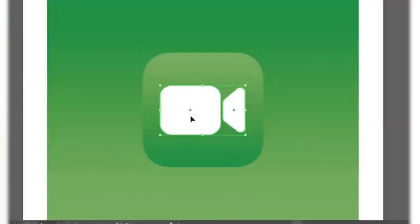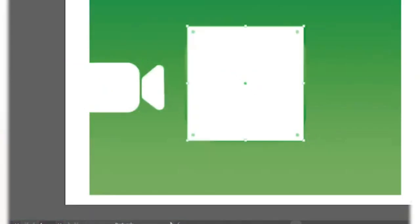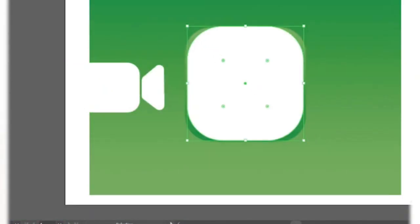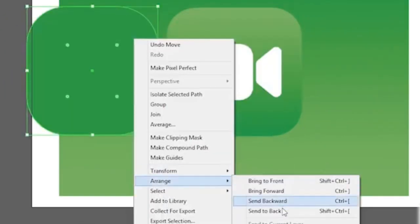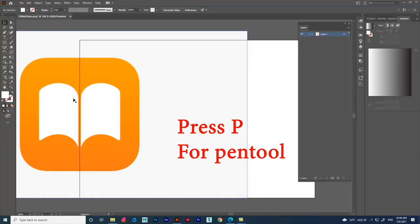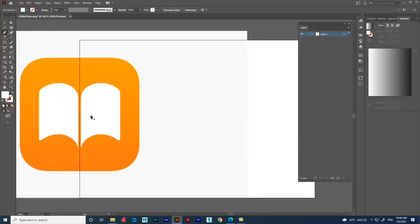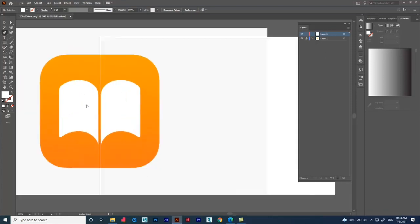The reason behind creating this logo is to show small tips and tricks available in the software. Select the Pen tool from the toolbar or press P on the keyboard. Create a new layer and lock the image layer. Let's start tracing from here.